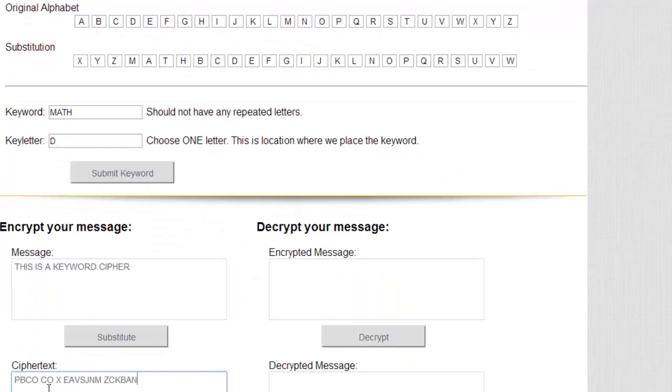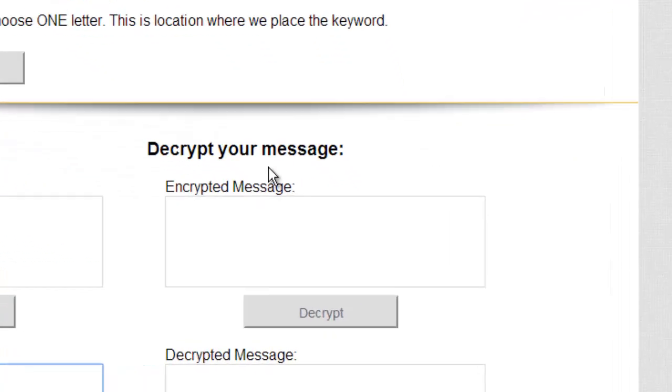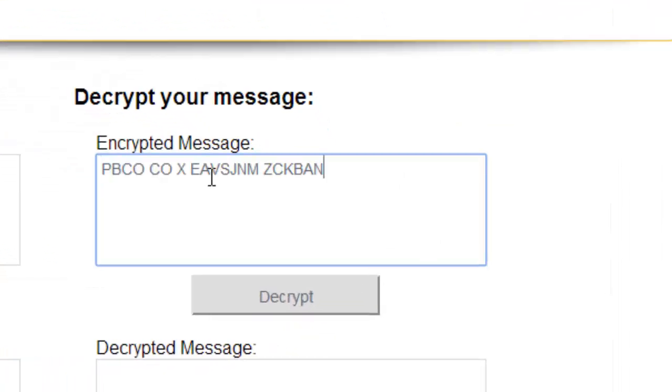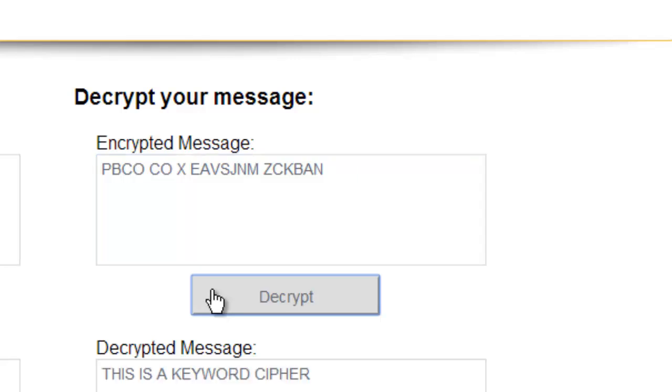Decrypting is exactly the same thing. We have our ciphertext, and we need a key in the location, and we can decrypt it. And right now, if I decrypt it, it should give me back the original message,